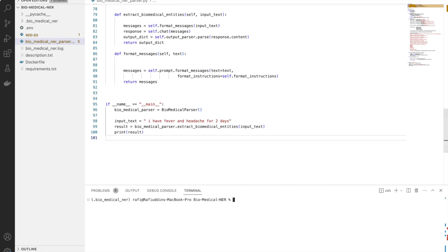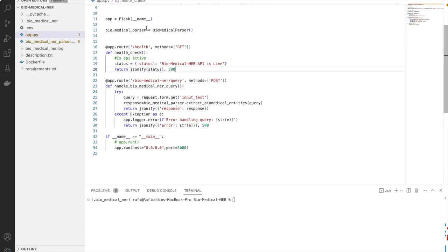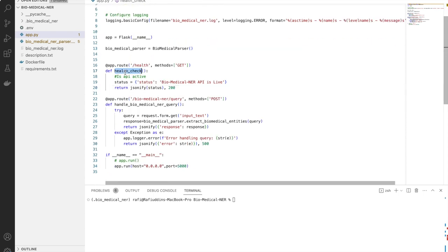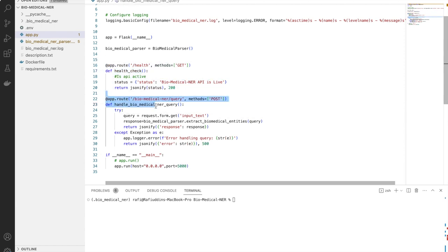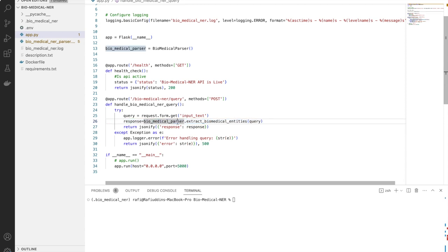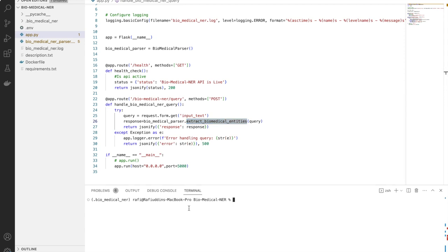Now going through the API part — this is a Flask-based API. We have defined two functions: one is a health check to verify whether the API is live, and another is the query endpoint. Whenever a request comes in, it responds with the result. It gets the input parameter as form data, and once we get the textual input, we pass it to the extraction function and return the response.